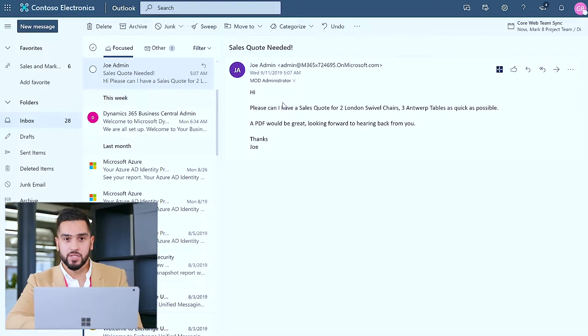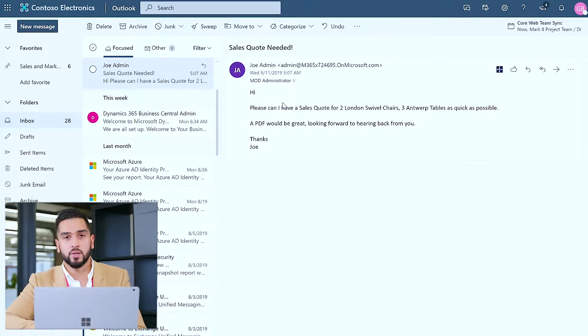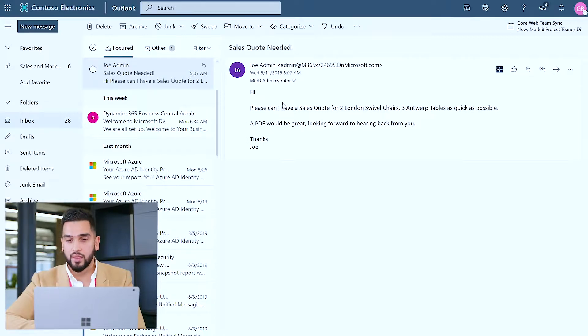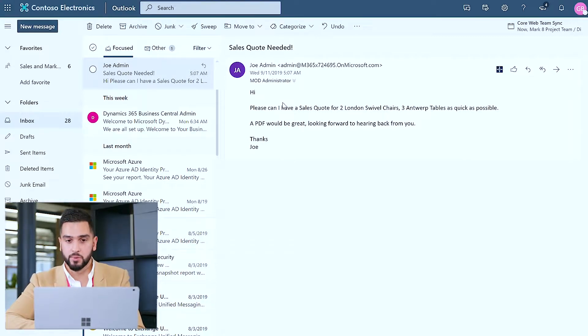Now I've received an email from a gentleman named Joe requesting a sales quote for two London swivel chairs and three Antwerp tables as quick as possible.